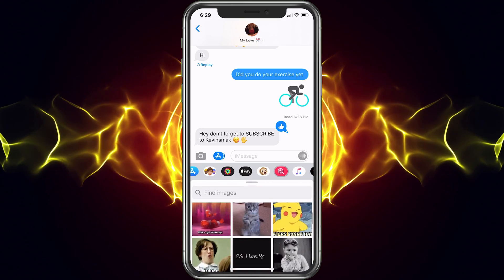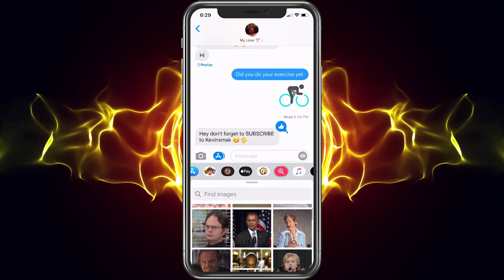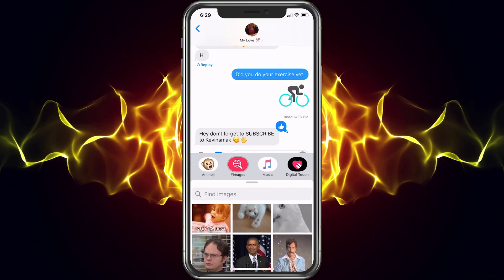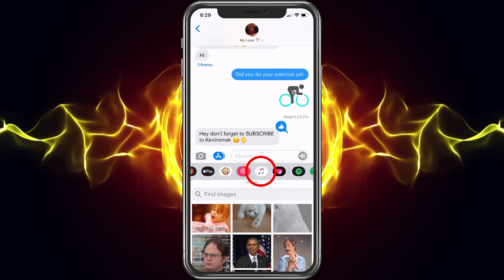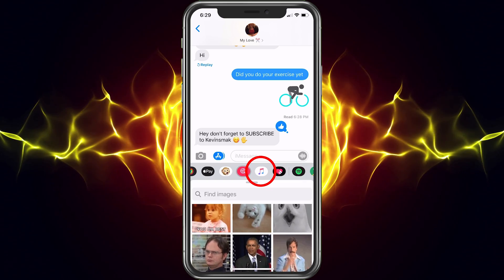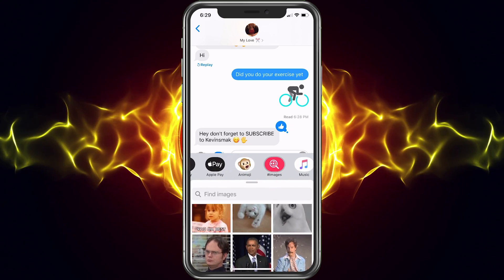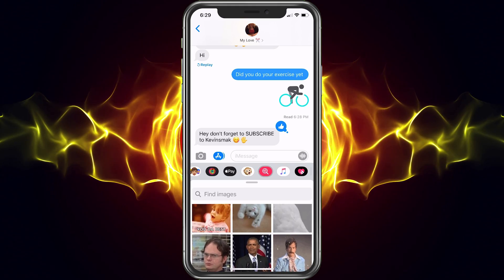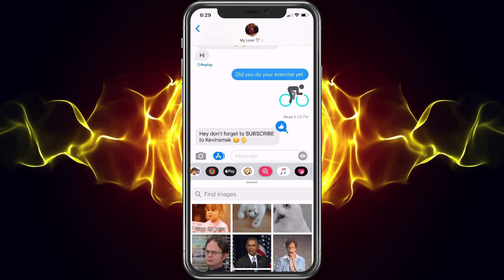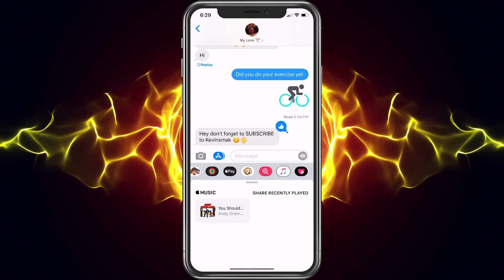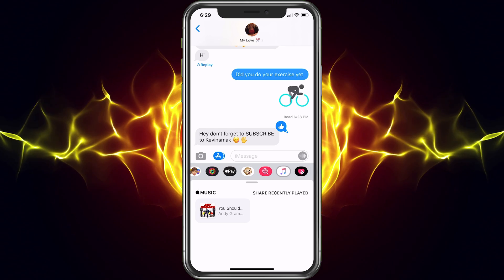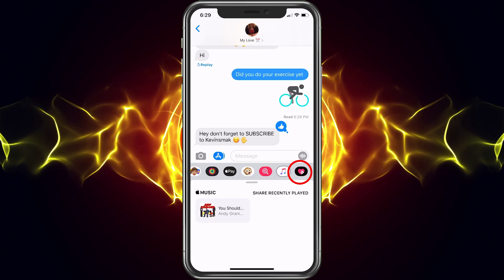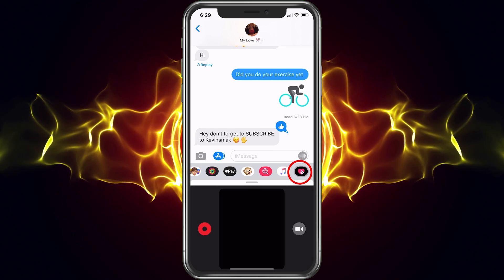Next we have music. I don't have Apple Music, but if you want to, you could click on that and go ahead and send a track over. If you click on the bar and hold it, it does make it go a little bigger. I think I have a song from a long time ago so I could share that if I wanted to.